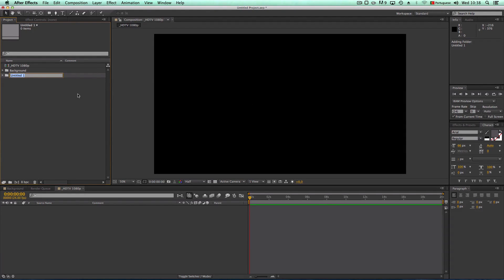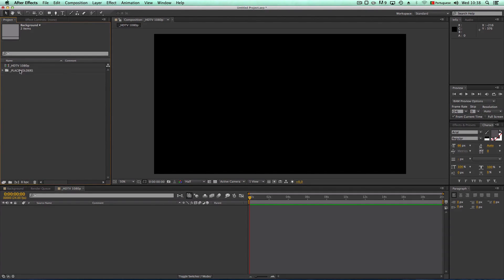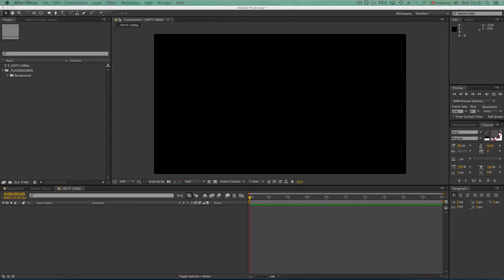I'll create a new folder with a dash prefix and call it 'placeholders.' This is the organization I tend to use on my projects to keep everything neat and tight, so anyone who opens the project — even me one or two years later — can find everything easily.